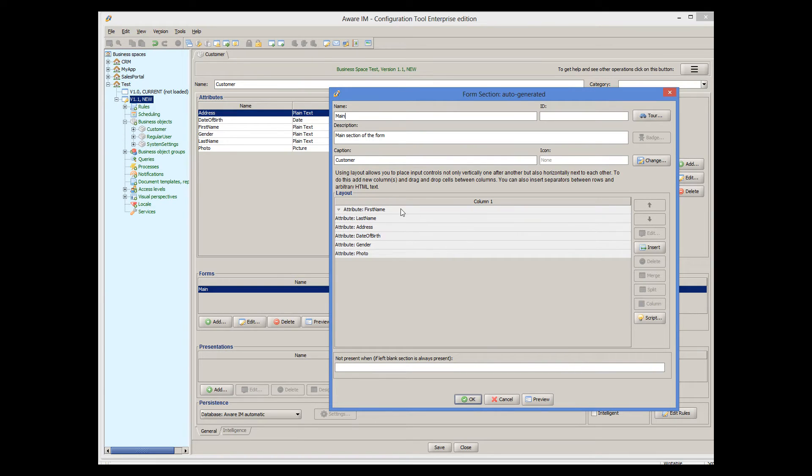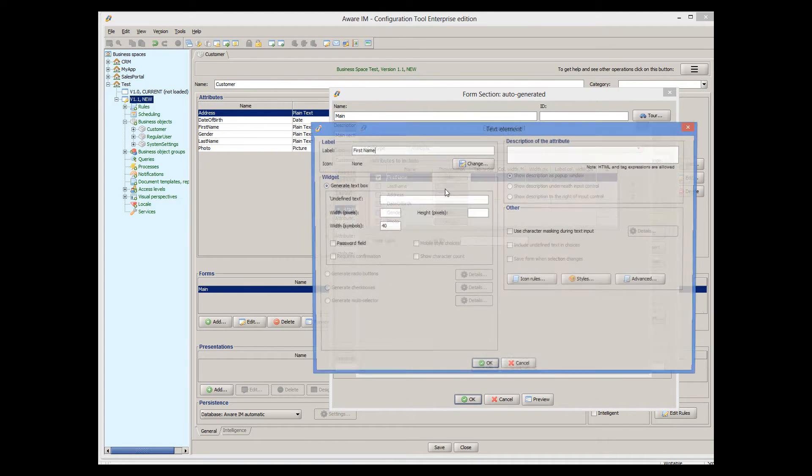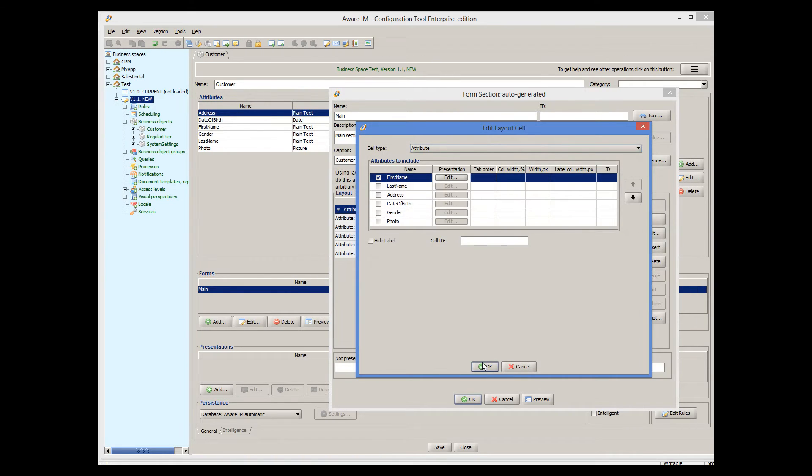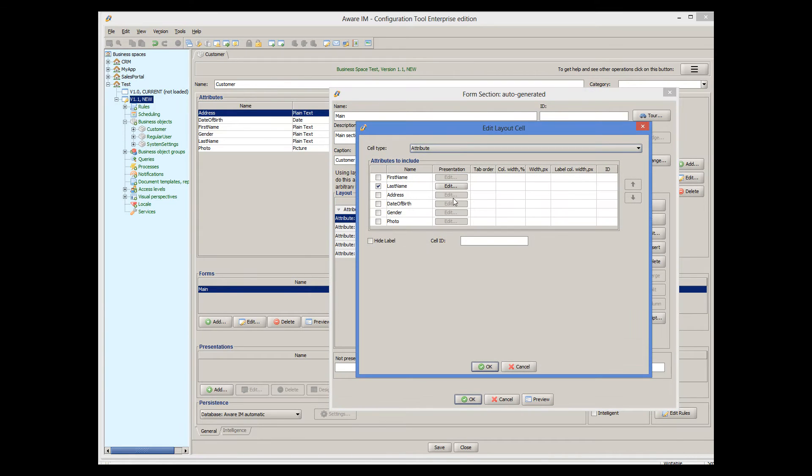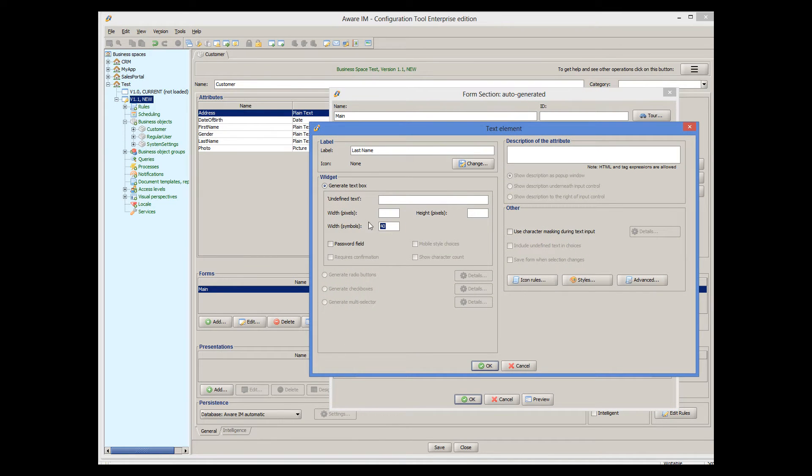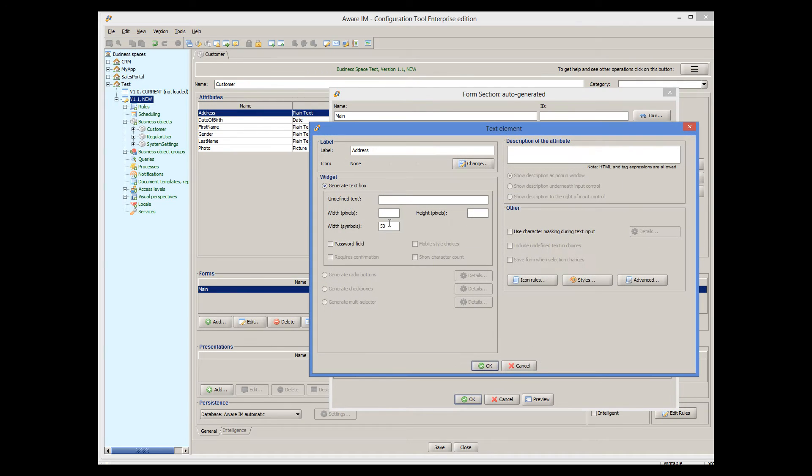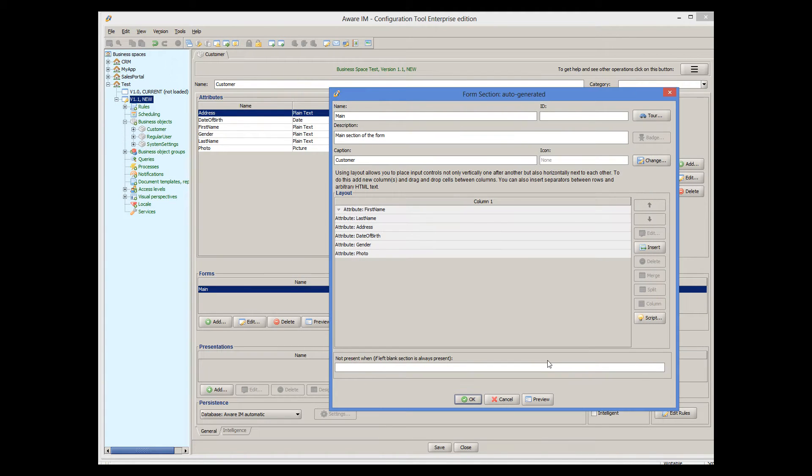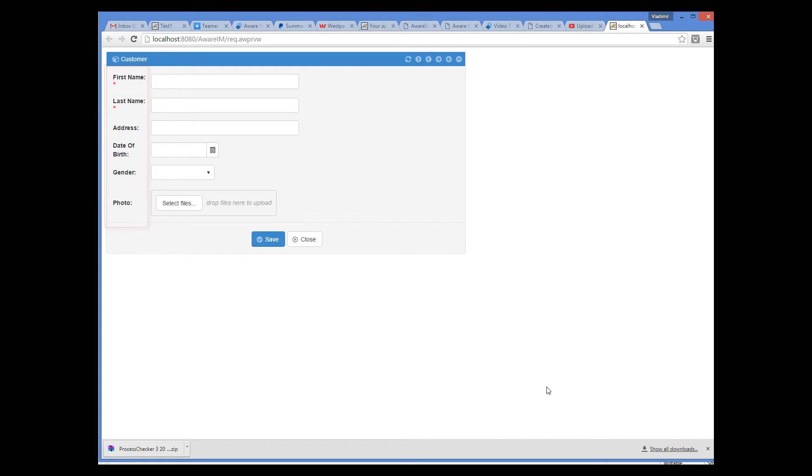I will make both FirstName, LastName and Address attributes 350 pixels wide. Let's see now how it looks in the browser. This looks a little neater. However, we can see that the labels of some columns do not fit, and we need to allocate more space for the labels.